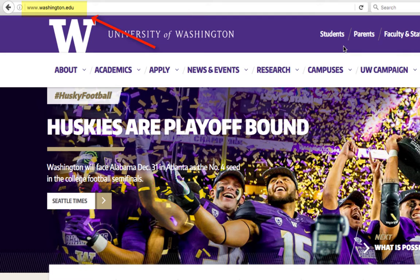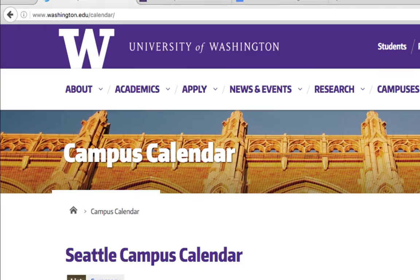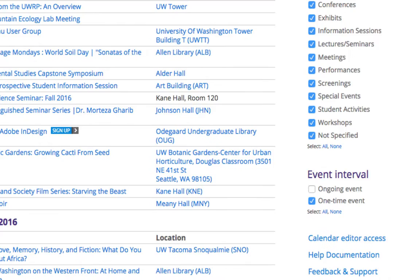On the Seattle Campus Calendar page, scroll down to the bottom of the page and in the lower right corner, click Calendar Editor Access.